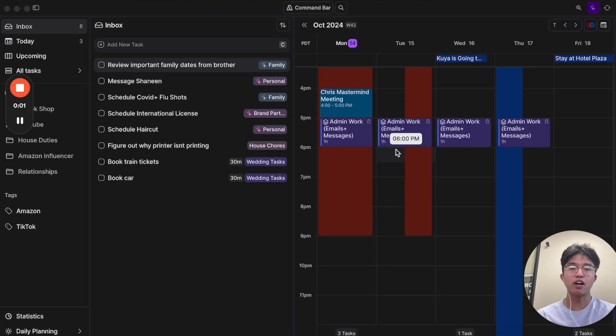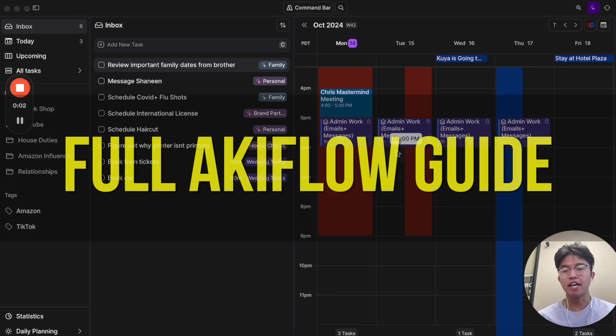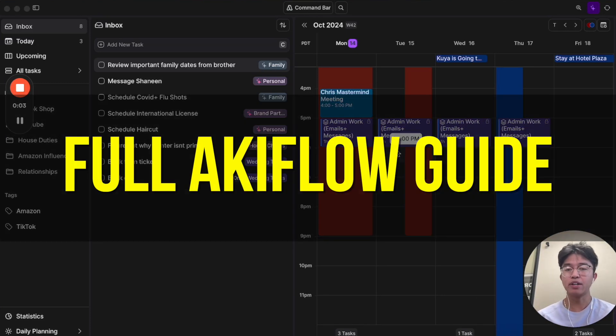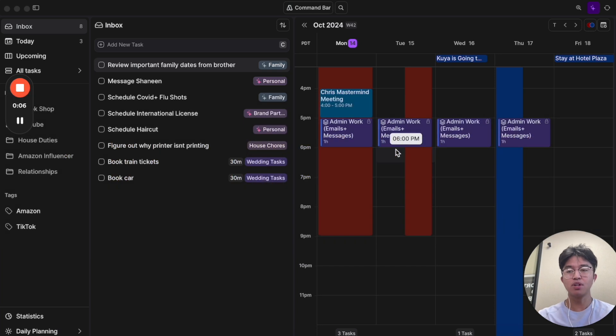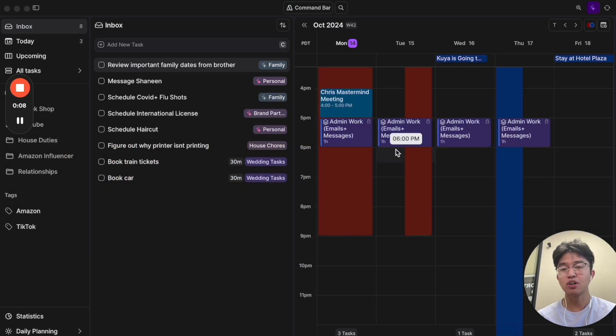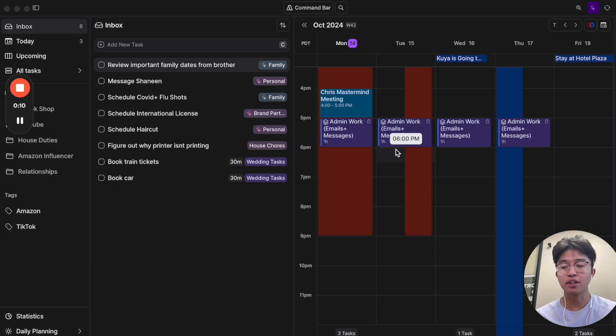Hey everyone, so in this video I'm going to be going through an Akiflow guide or Akiflow tutorial. This is specifically for people who want to learn more about Akiflow and are interested in actually getting started with it.